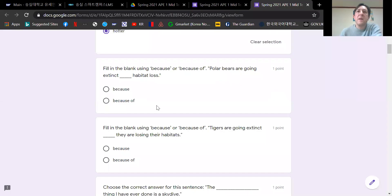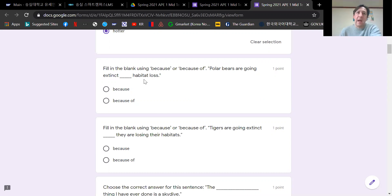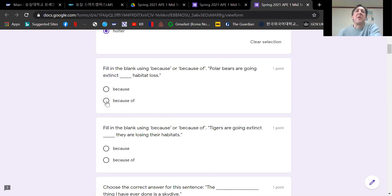Let me pull up the unit two information. This is taken from your book, unit two, page 52. It says because is a conjunction which introduces a reason. It is followed by a subject, a verb, and sometimes an object. Because of is a two word preposition meaning as a result of. It is followed by a noun, a pronoun, or a noun phrase. So which one had the noun? Back to the test.